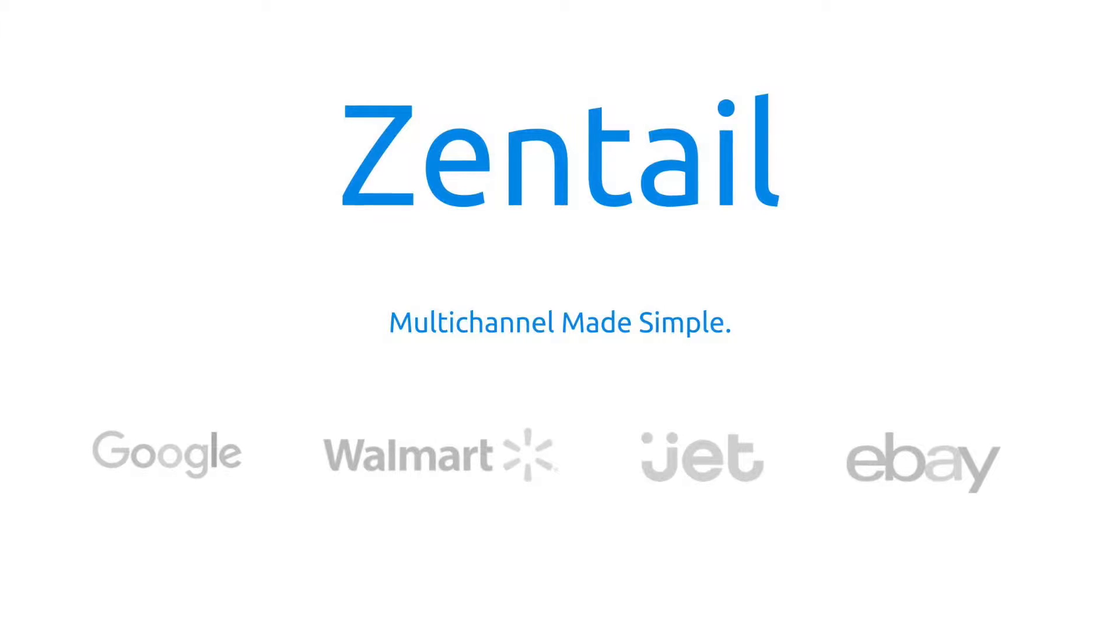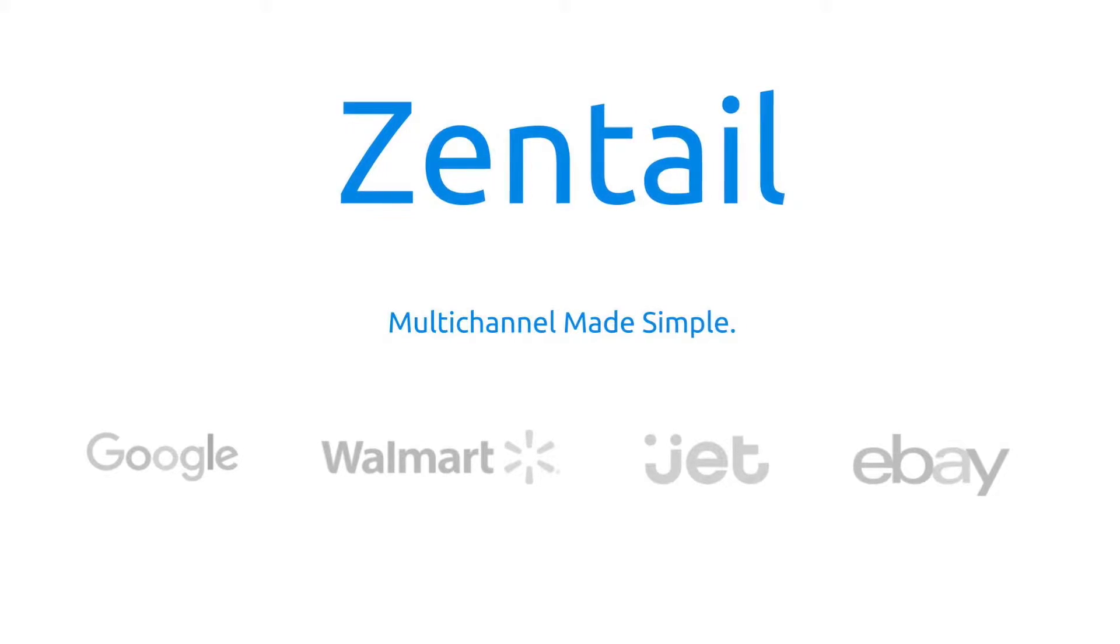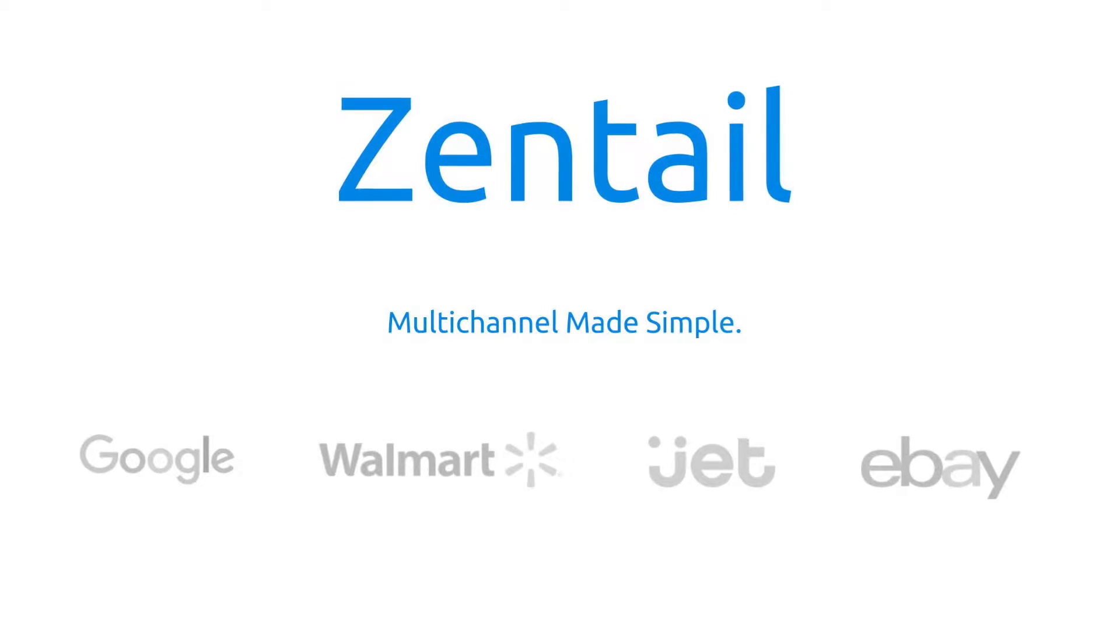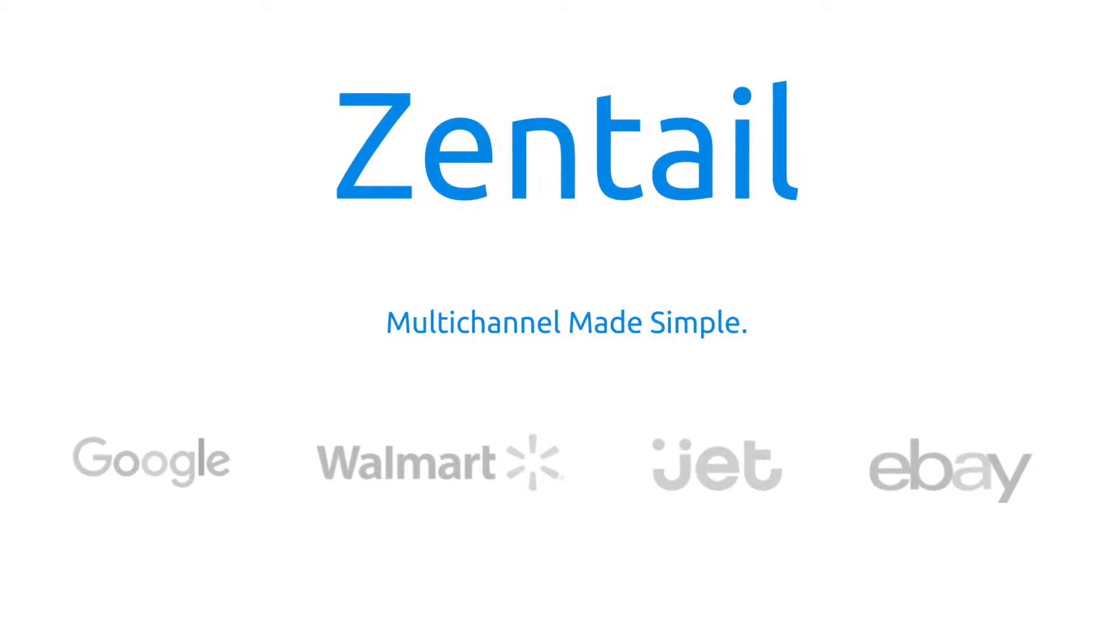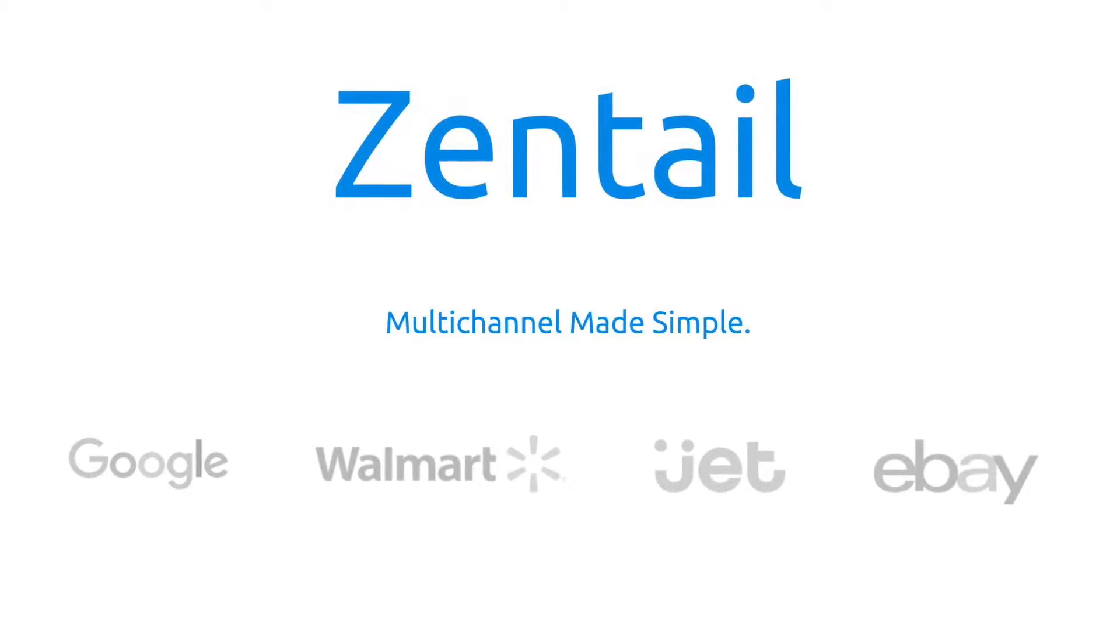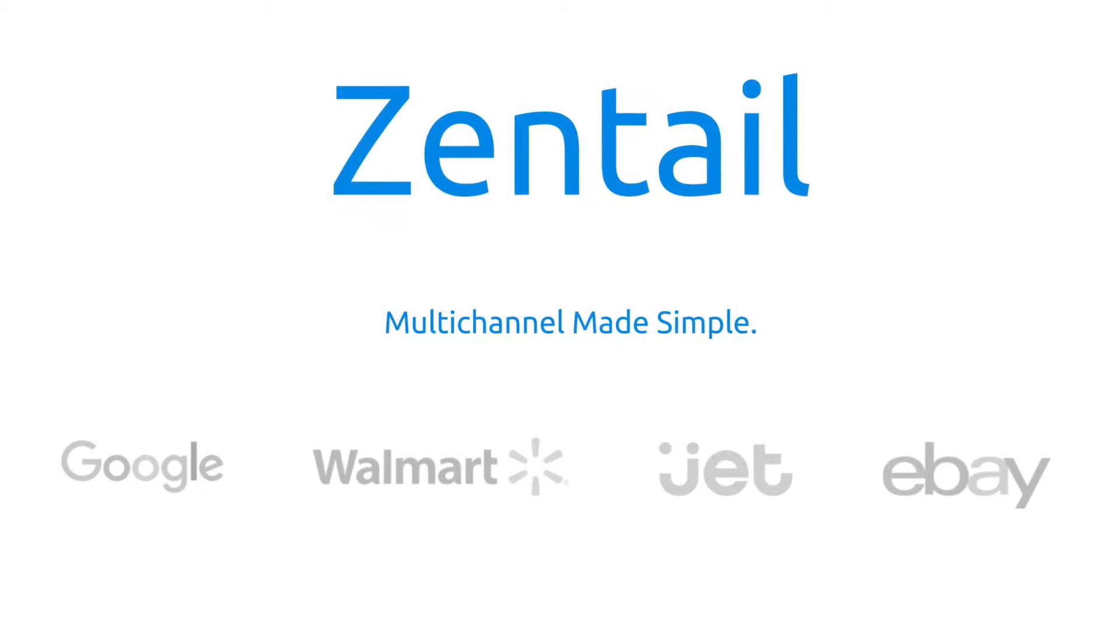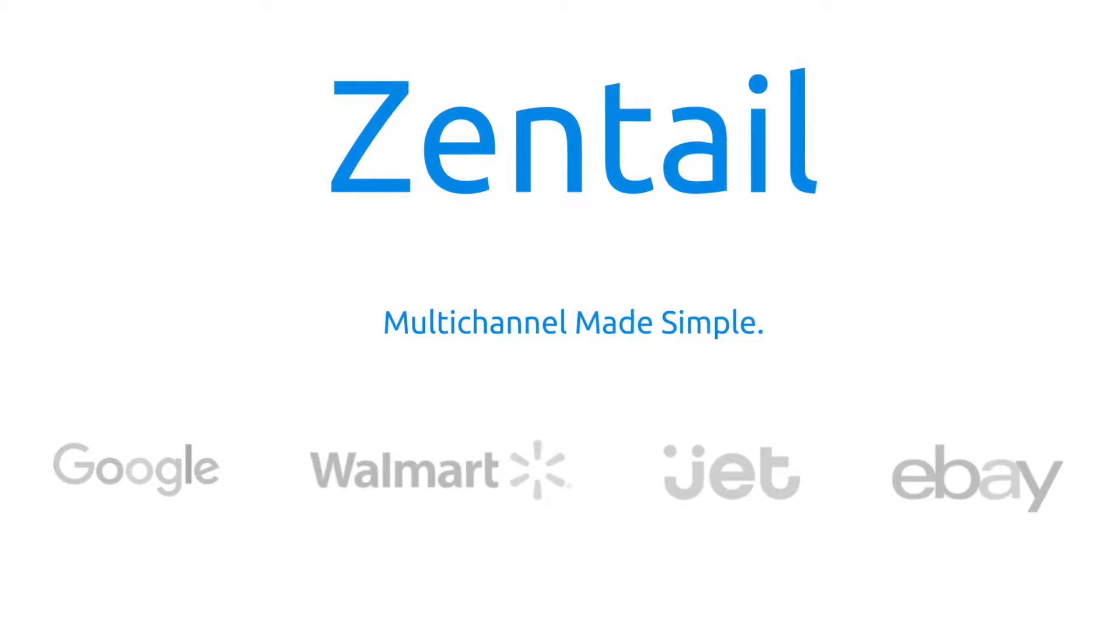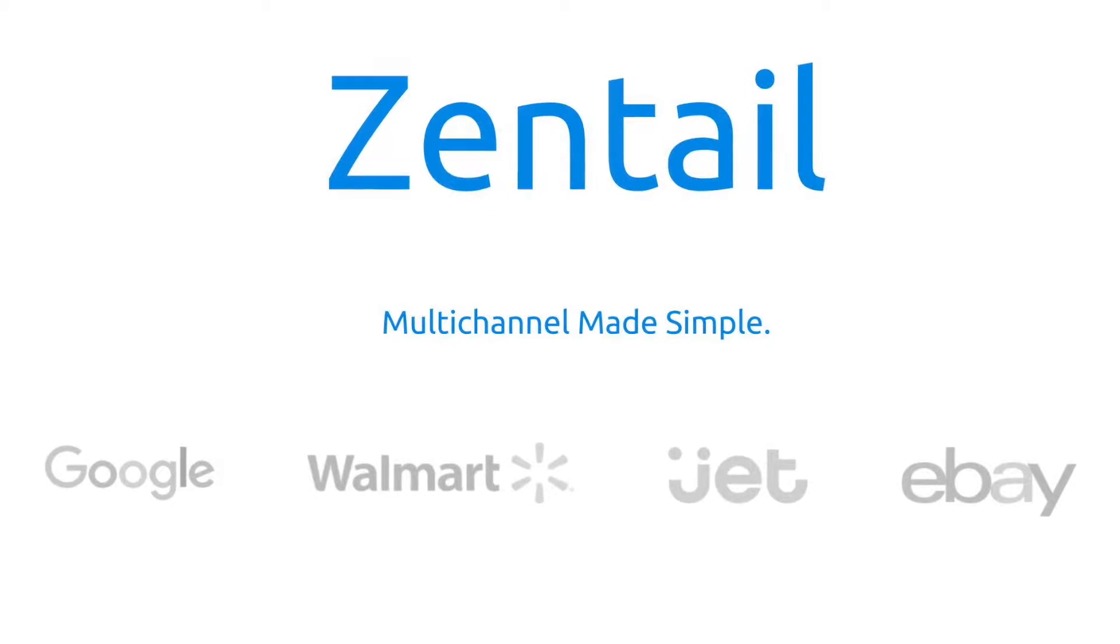Hello, this is Michael with Zentail. Today we're going to review how you can add new SKUs to your Zentail catalog using the Amazon flat file template, or the Amazon category listing report as you'll see it listed in our user interface.